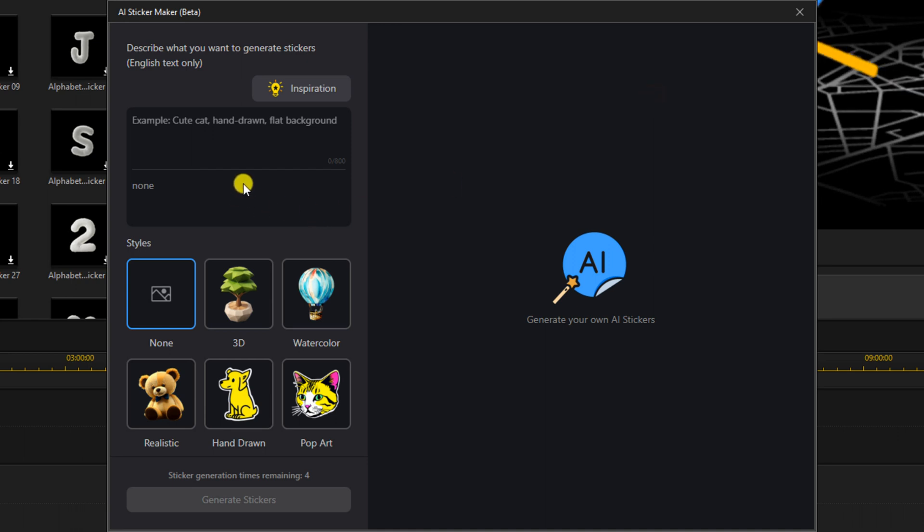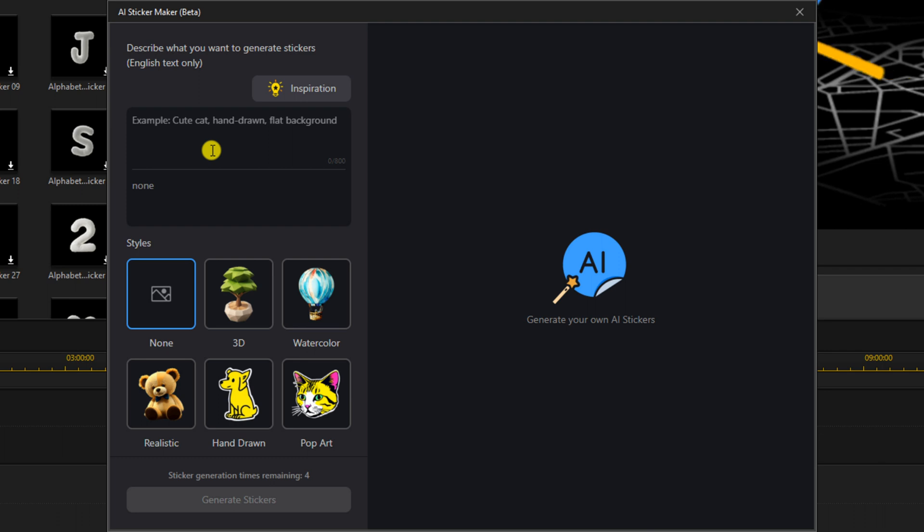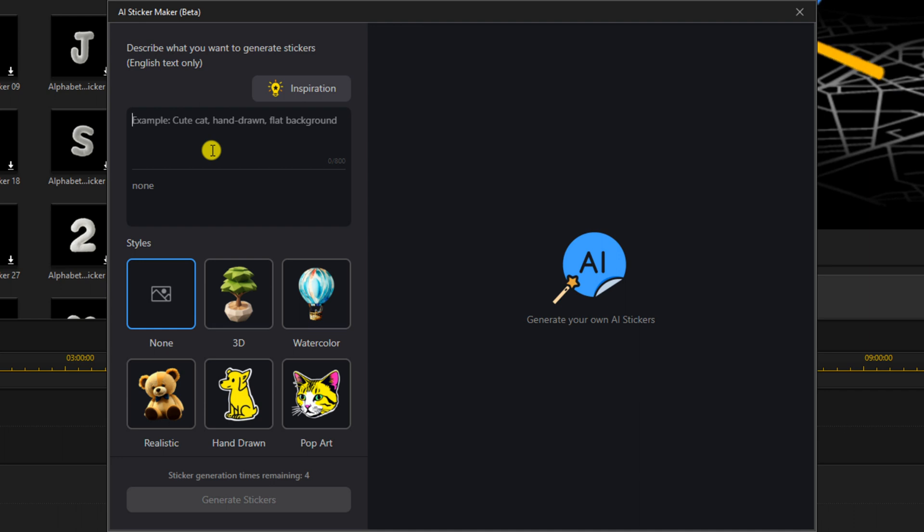But if you want to look up your own sticker, you can look up anything that you want. You go here to the Describe What You Want section, and you type in whatever it is that you want to look for.